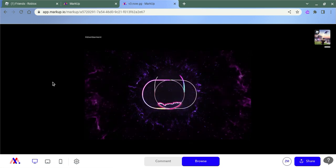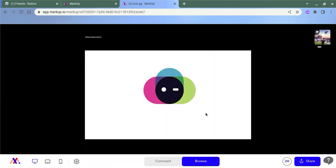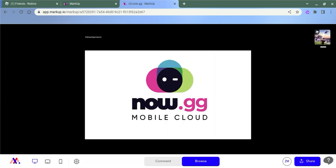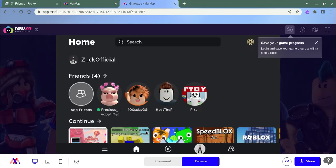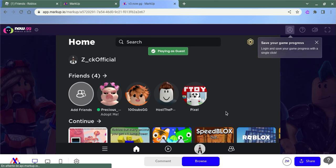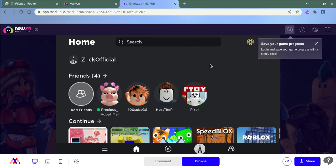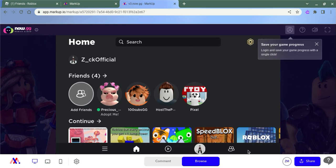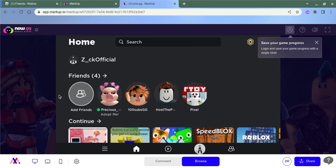Wait for it. See, now I'm in my Roblox account. Thank you for watching. Hope this helps and goodbye.